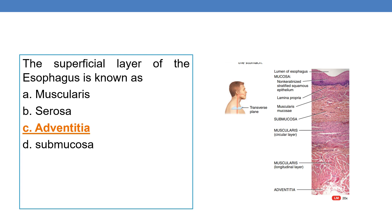The next question concerns the superficial layer of the esophagus. In the GI tract there are mainly four layers: mucosa, submucosa, muscularis, and serosa — that is the general pattern. But the esophagus is different. The superficial layer of the esophagus is called the adventitia, followed inward by muscularis, submucosa, and mucosa. So the superficial layer of the esophagus is known as adventitia. This is important.